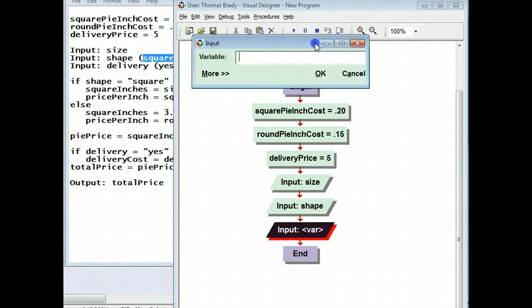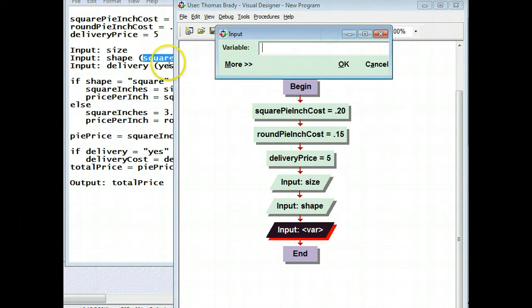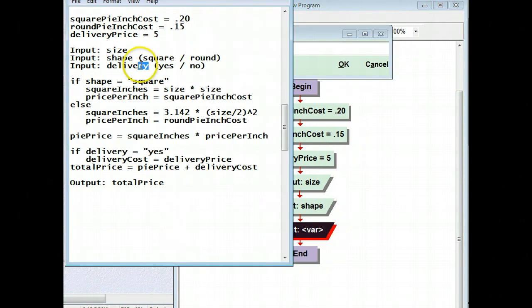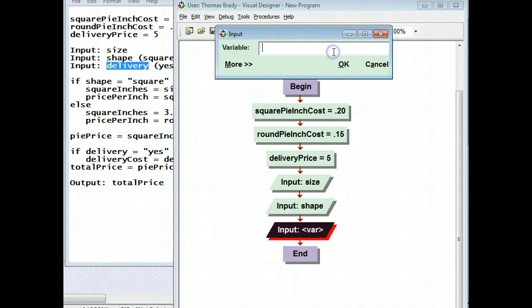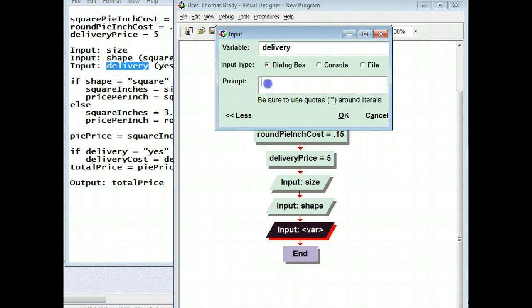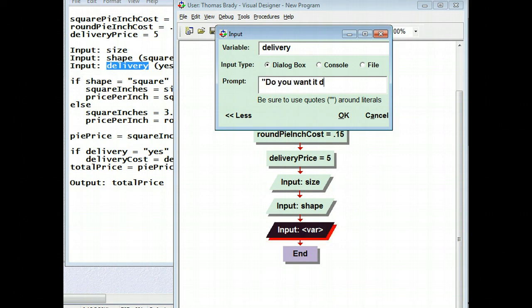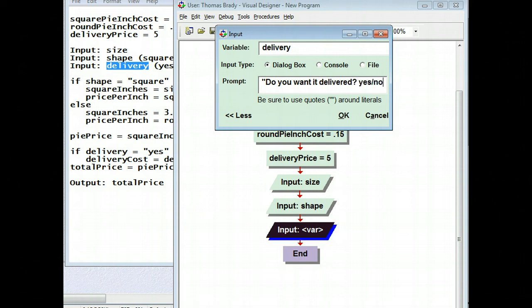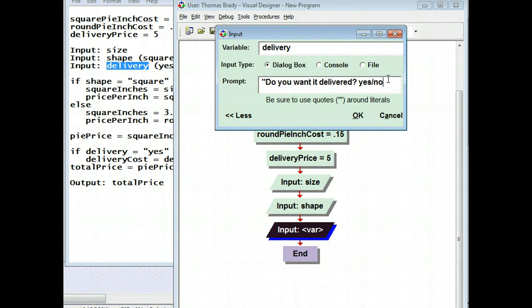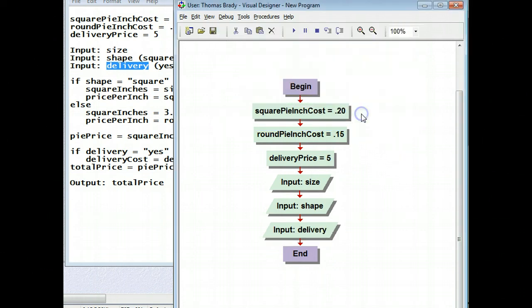And then I have another input. And that one is delivery. And then the question I'm going to ask: Do you want it delivered? Question mark. Yes slash no. And I have to end this then with a quote. Alright. So now I have those first ones in.